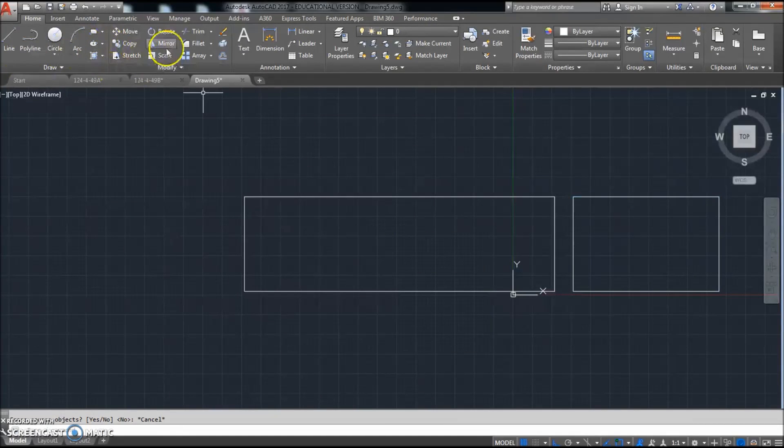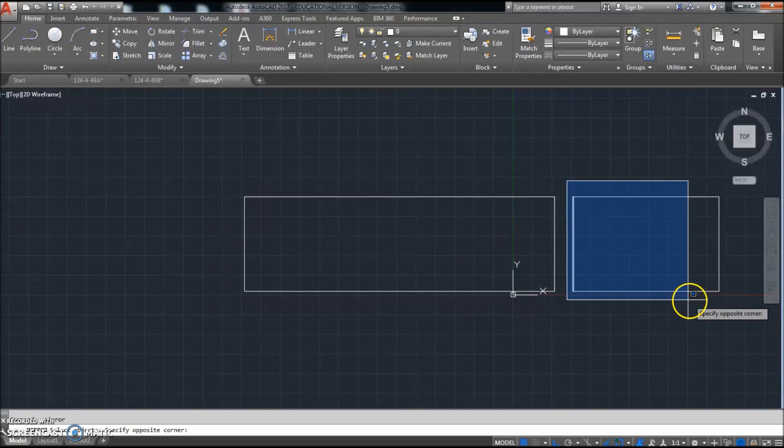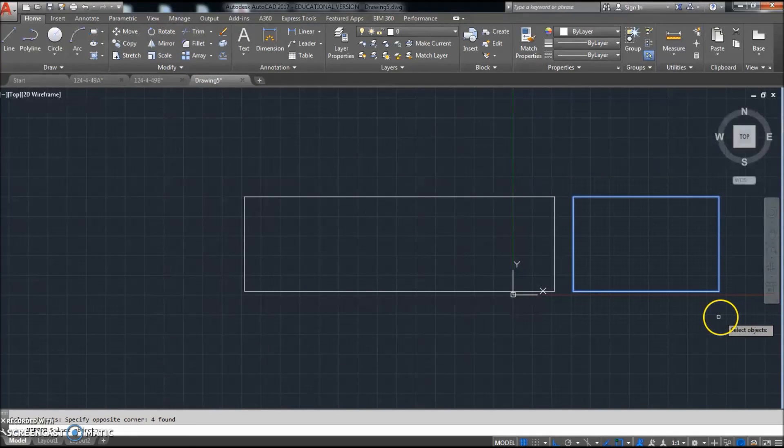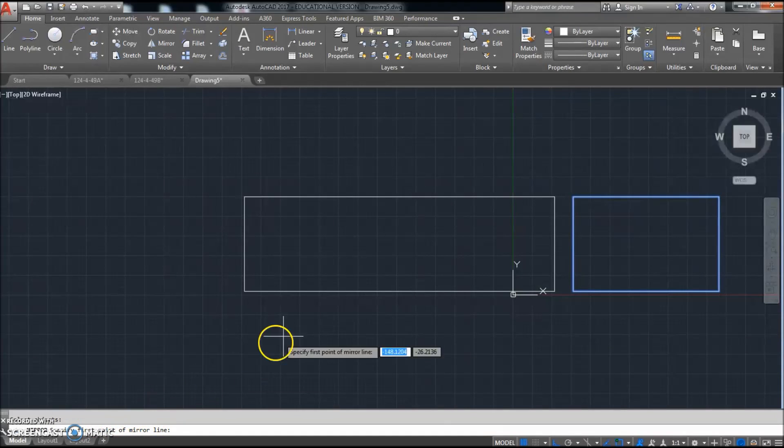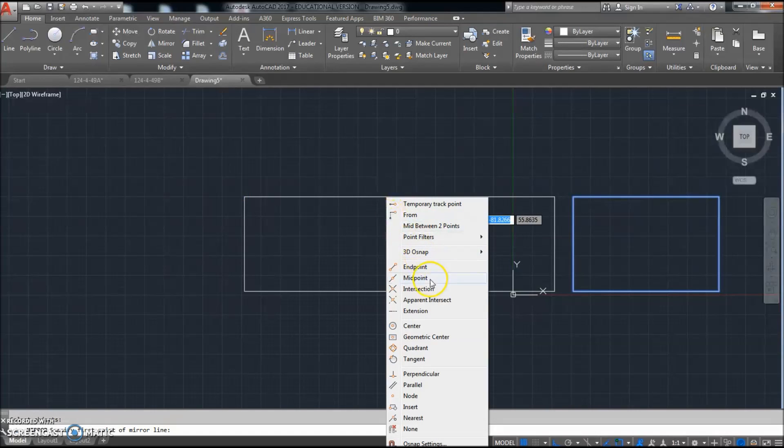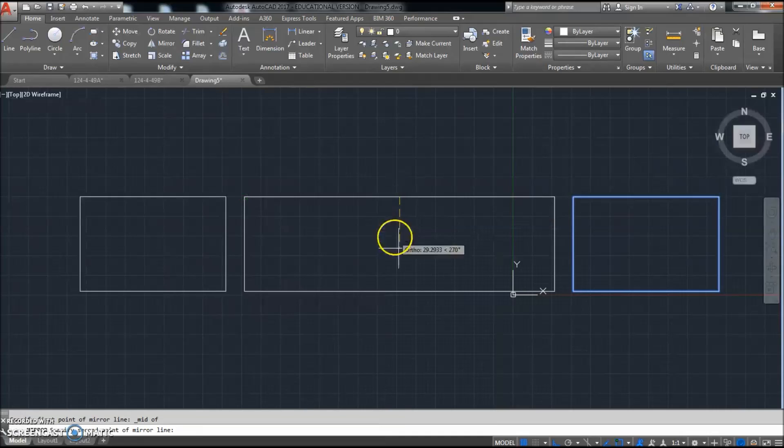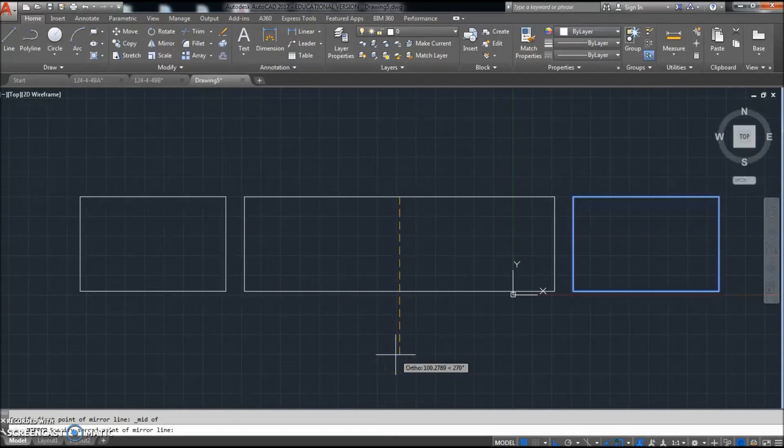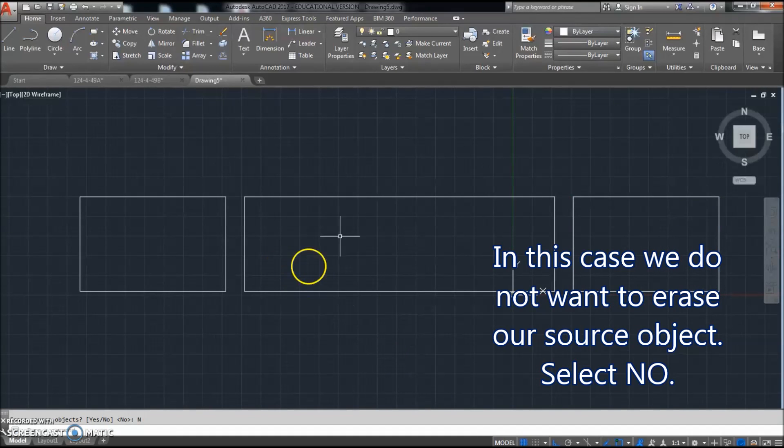Hold on. I'll do that again. Mirror. Do a window around this. I'm clicking and clicking. Right click to say I'm done selecting those. First point of my mirror line has got to be the midpoint of this. So I'll shift, right click to get to the overrides. Click midpoint. I'm going to click that midpoint and come straight down. And I'm just going to left click right there. Erase my source objects? Nope. I want to leave that one right there. So I'll click no.